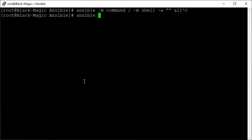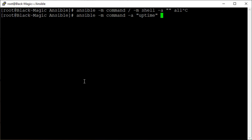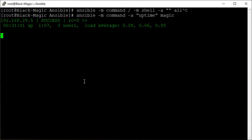Let's do this: ansible -m command - and this is the default module also. Let's use this and say uptime. Run this command uptime on the remote host. I have an inventory which has this group called magic, and it has some hosts. Let's see, I keep adding and removing them.